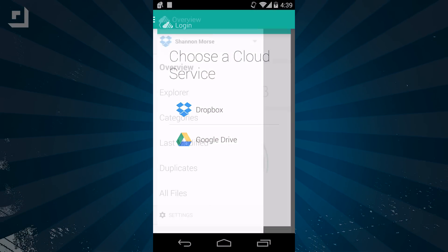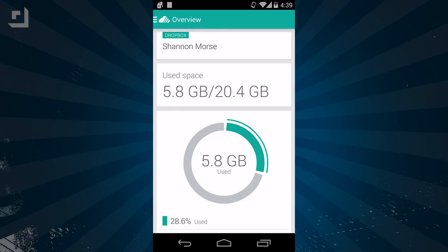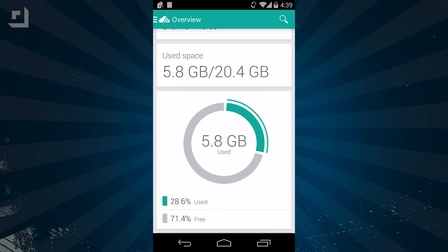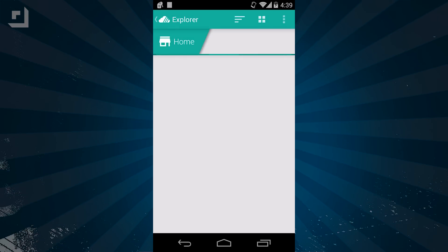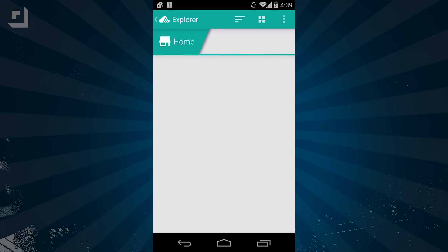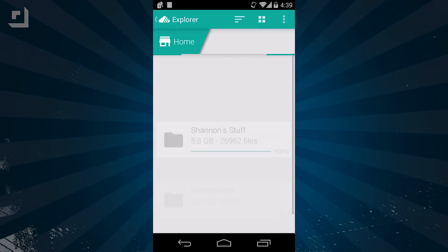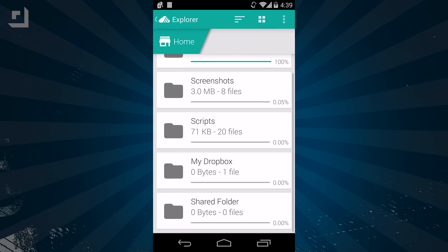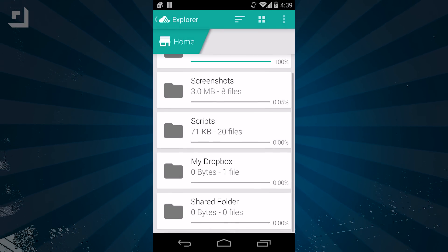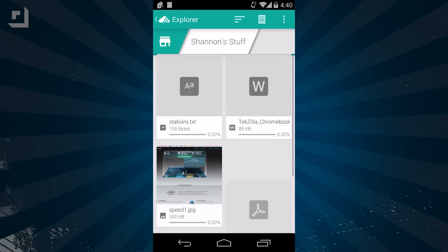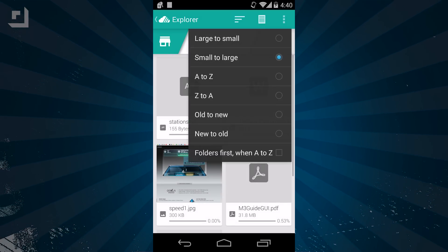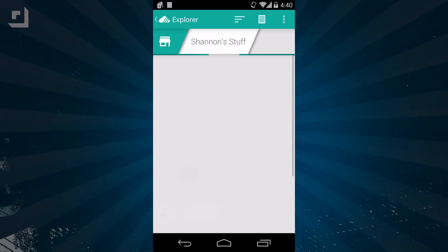So far it just supports Dropbox and Google Drive. You simply link the two, and voila! On the Dropbox side, it shows you your current space available, and you can click on your used space to explore, view, and download files. You have several options for sorting as well as viewing, and you can also add a new folder from Unclouded or upload a file.